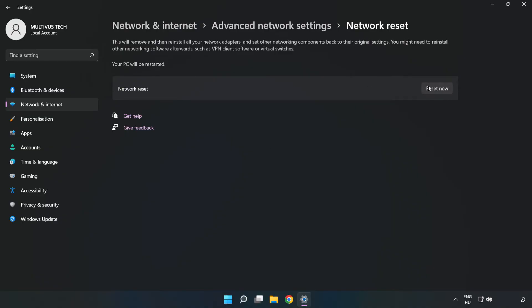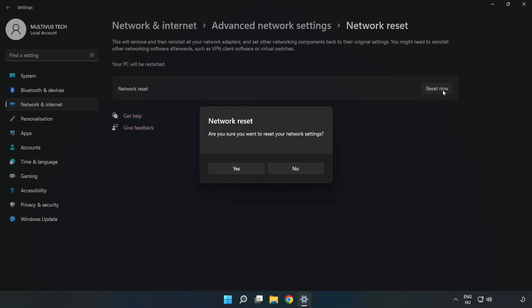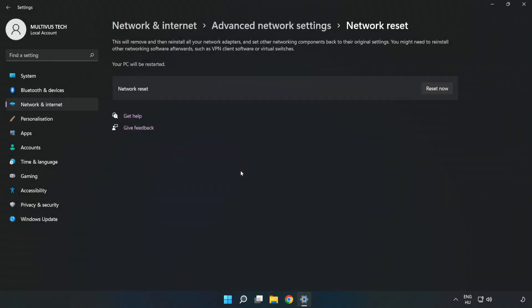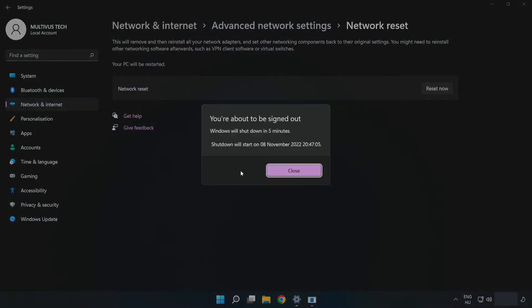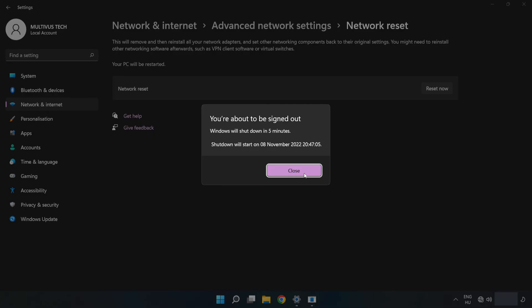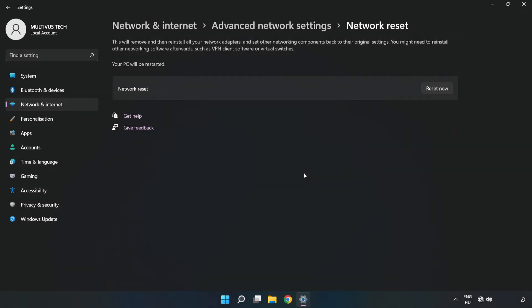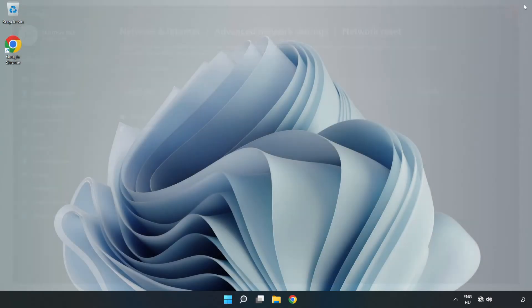Click Reset Now. Click Yes. Click Close. Close the window and restart your PC.